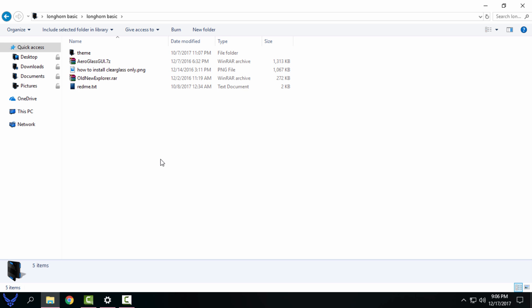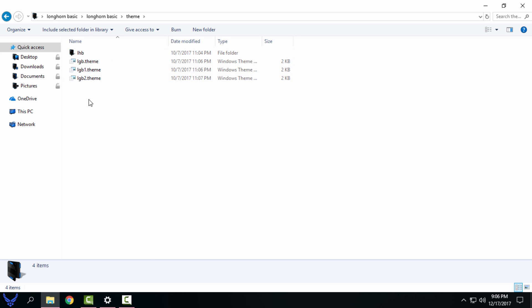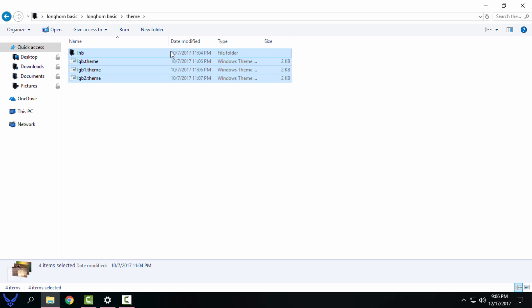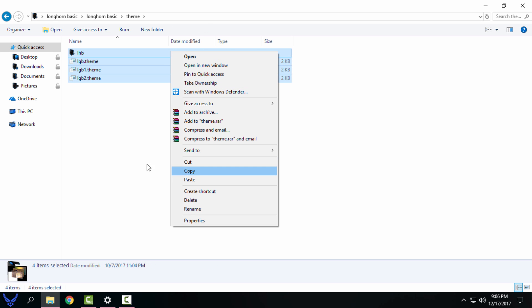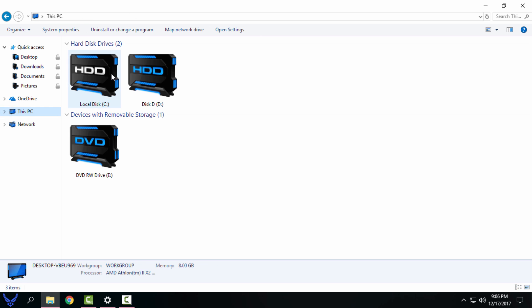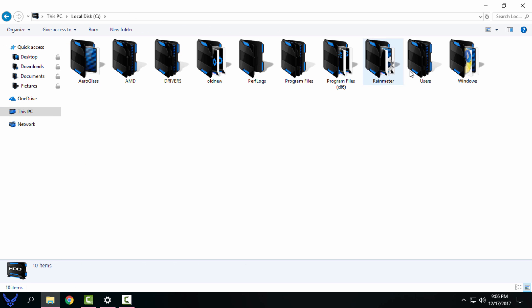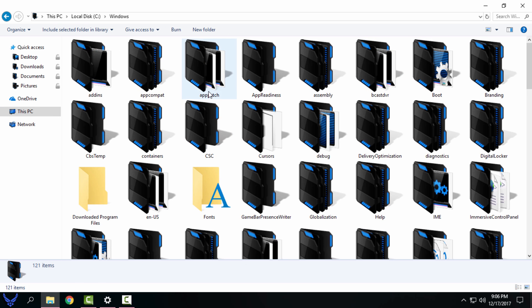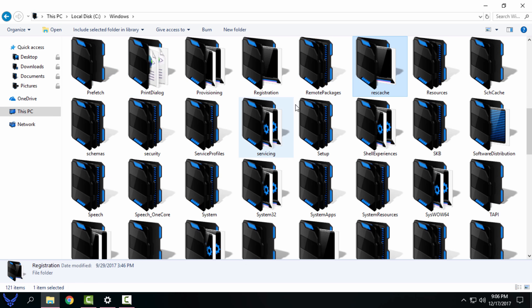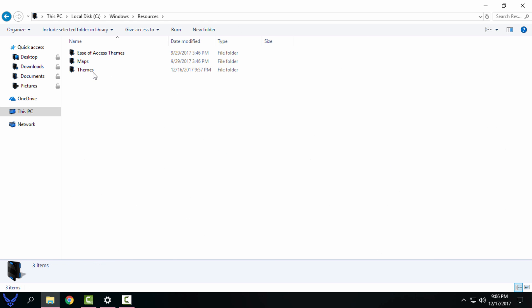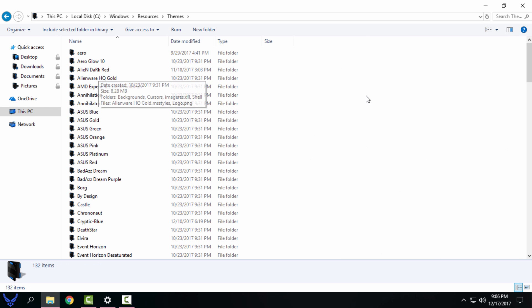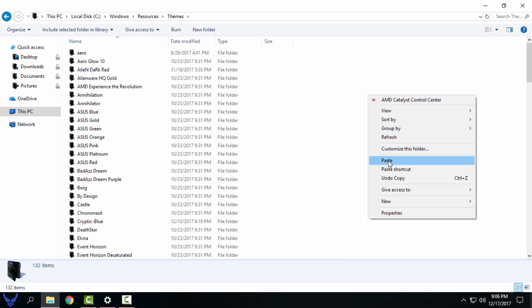Okay, I will go to the theme folder. I will copy this. Then you can go to This PC, local disk C, Windows, resources, themes, and paste it here.